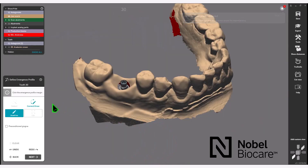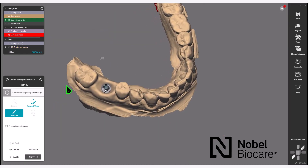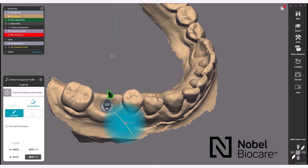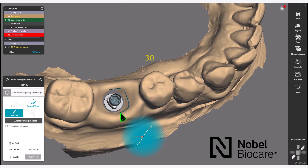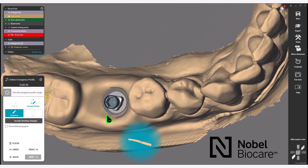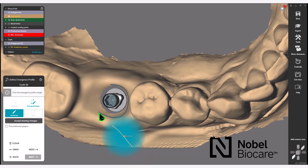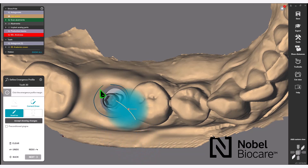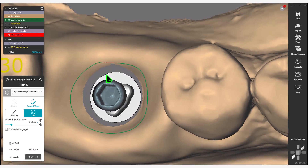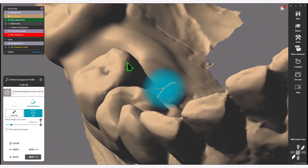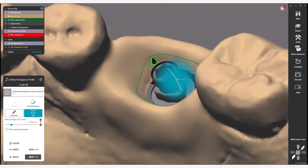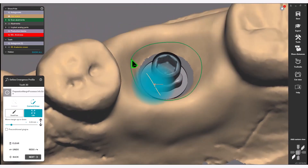In the Design Emergence Profile section, select either the correct or detect option to indicate the margin of your emergence profile. Double-click to close the loop, then click Align to add any further points and adjust those points to design your desired emergence profile.